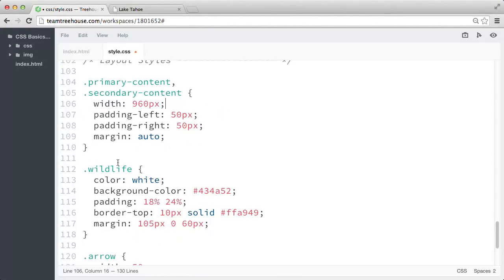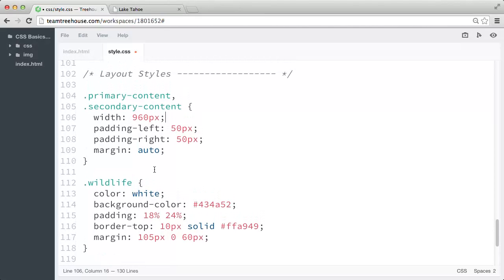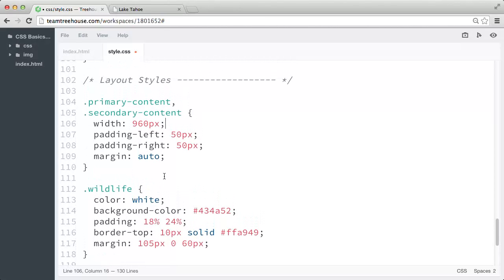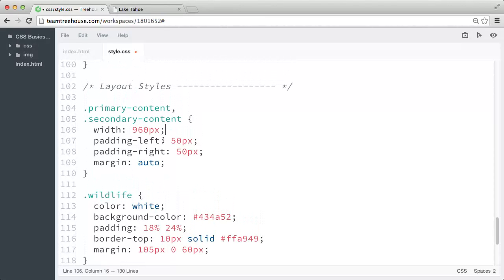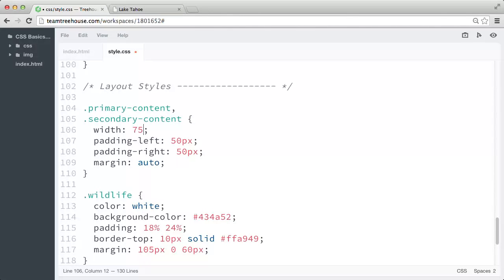And while we're here, let's change the width back to a percentage value. So instead of 960 pixels, let's now set it to 75%.